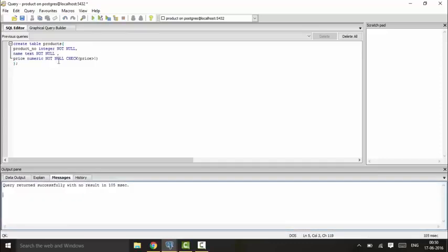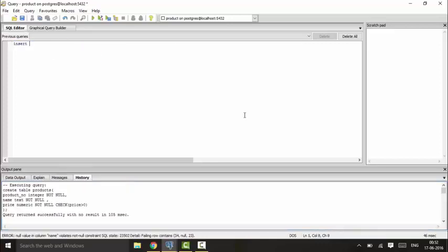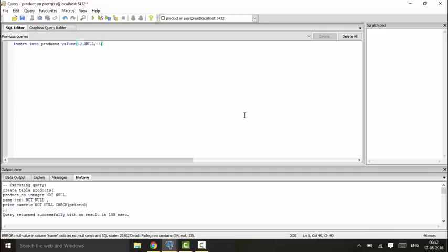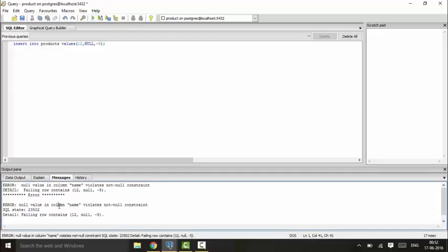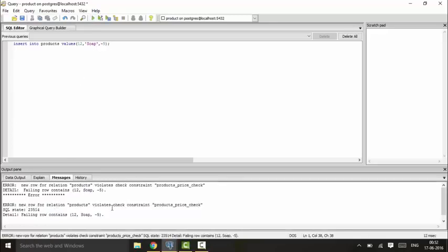Next I will be inserting values in the table: INSERT INTO products VALUES. So suppose I enter 12 for the product_number, then I insert NULL for the name, and then I insert minus 5 for the price. So you would see that I have an error: null value in column name violates the check constraint. And I will enter a name. So you would see that it will again give me an error that check constraint is being violated—that is negative.